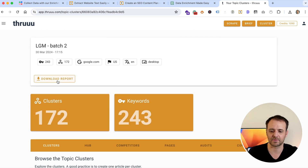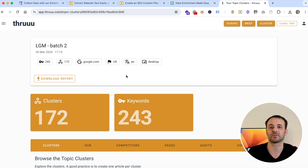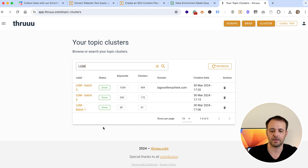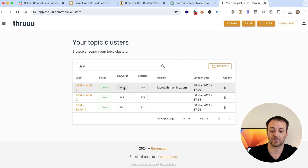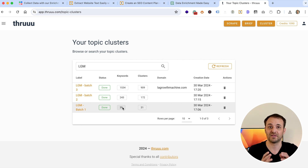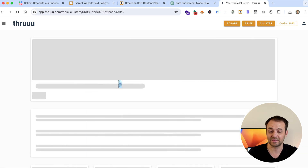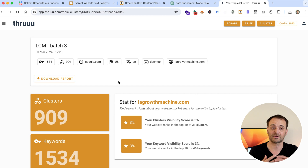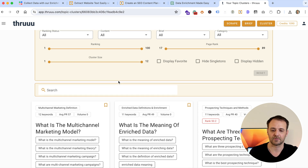We continue and do the same step again — combining the initial list with the 'People Also Ask' and related searches. Moving directly to the final result: our first batch had 39 keywords, our second batch had 243 keywords, and our last batch has over 1,500 keywords. Just from the initial 40 seed keywords, we ended up with 1,500 keywords, all grouped into clusters by the tool.